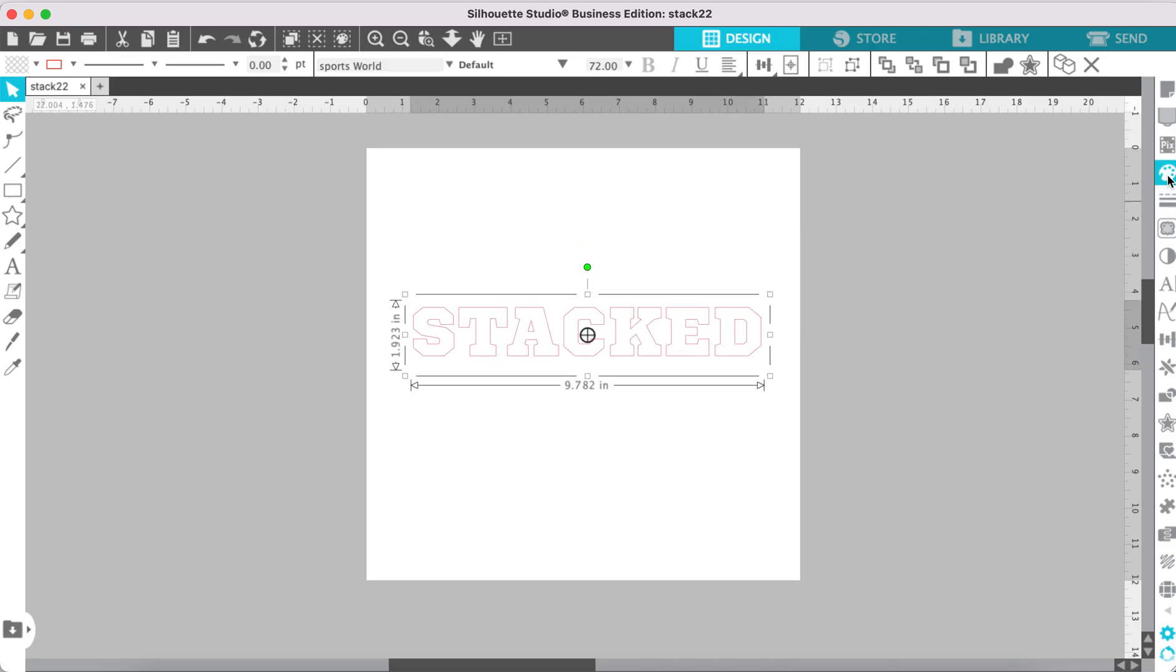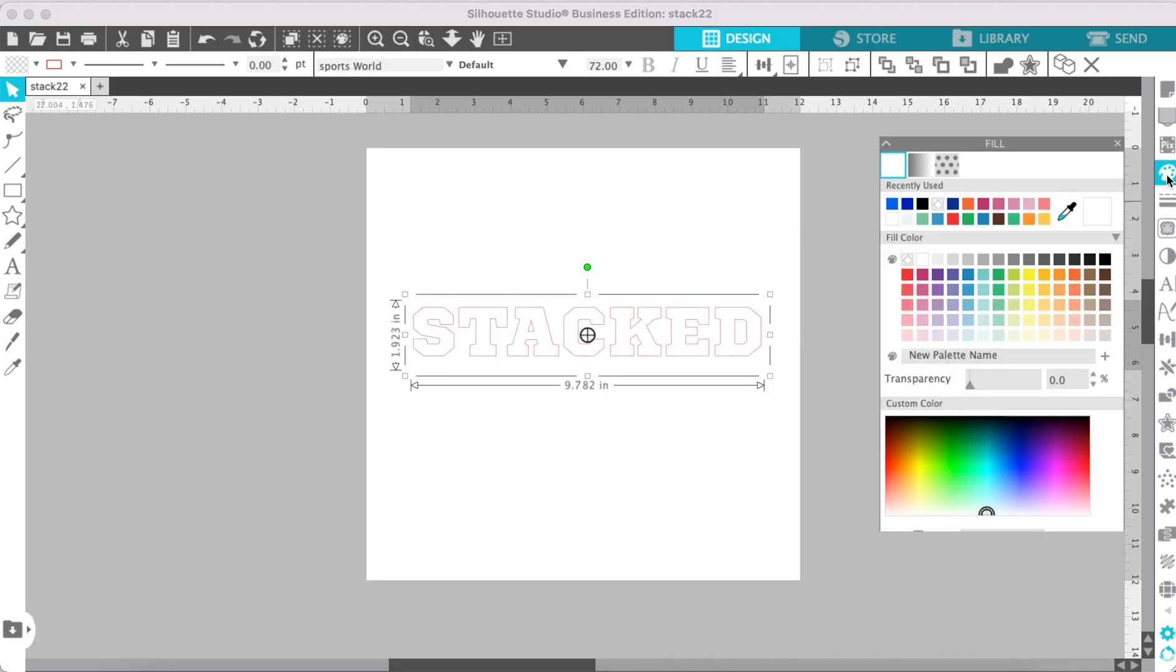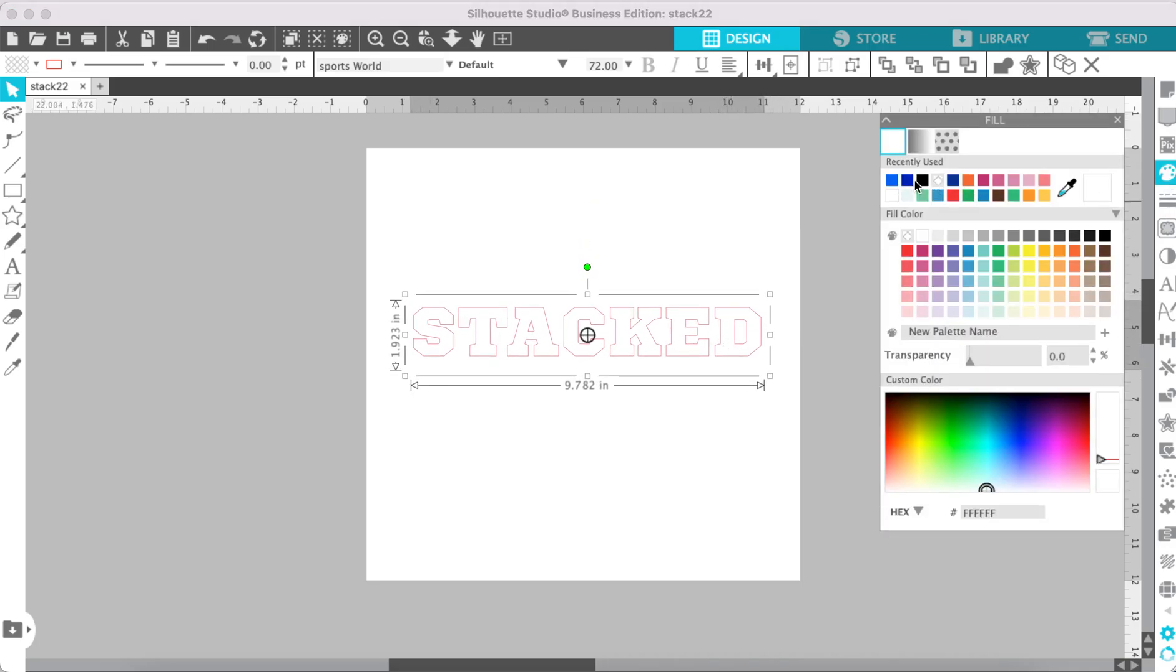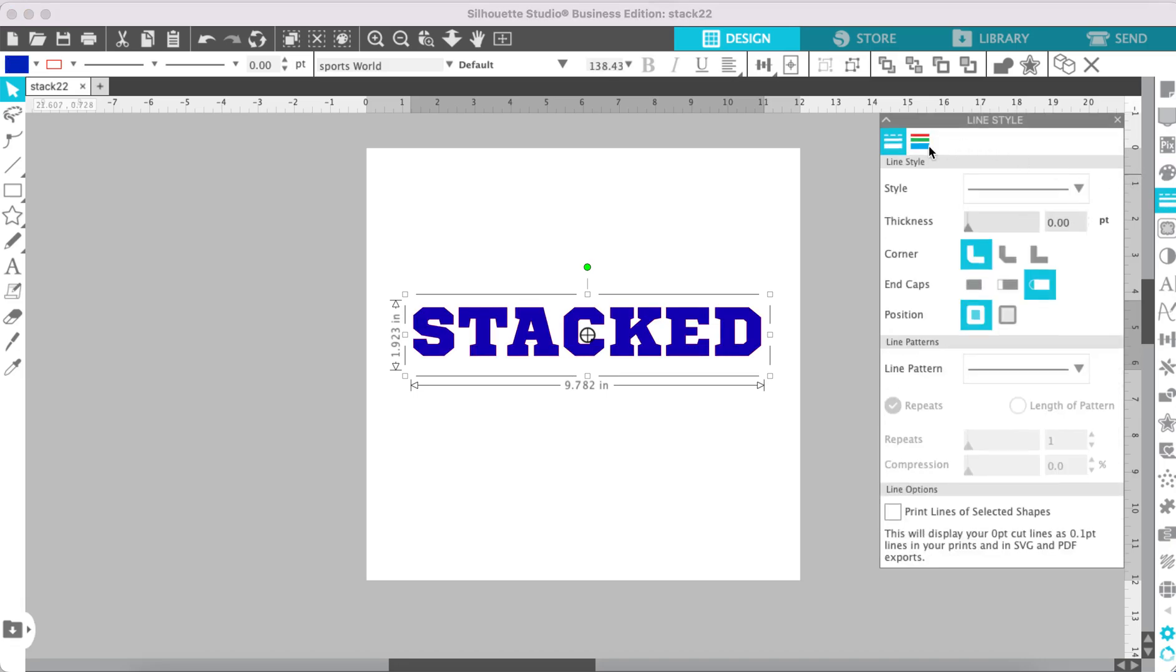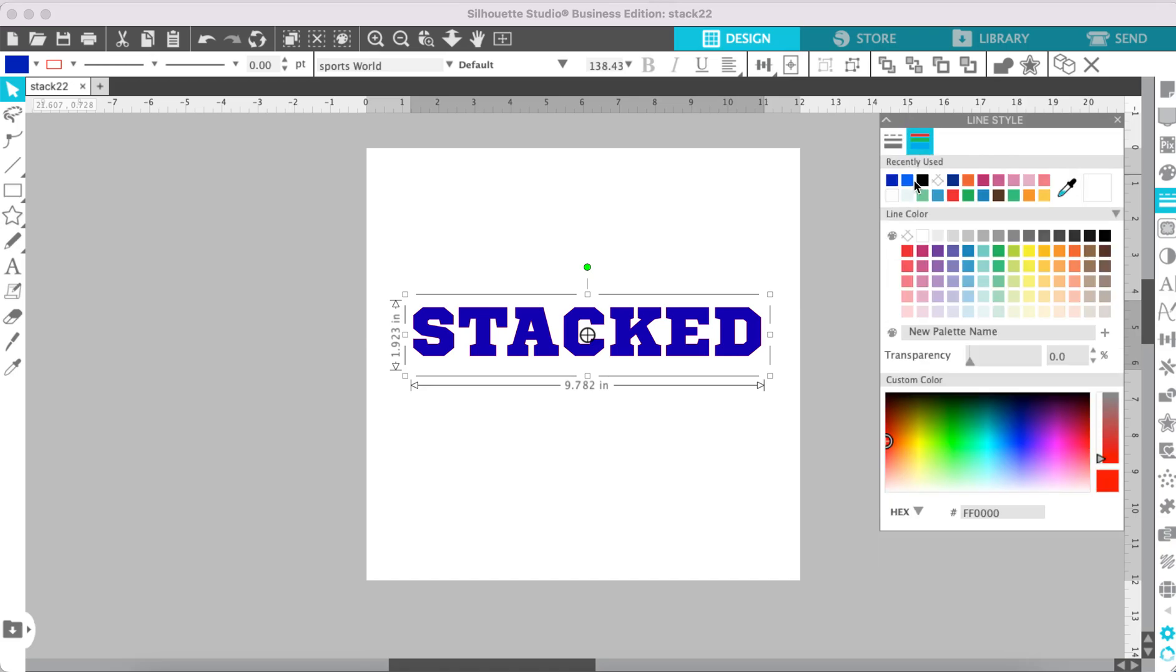Now, go to your color panel, and let's make this a color so we can see it better, and let's get rid of that red cut line.